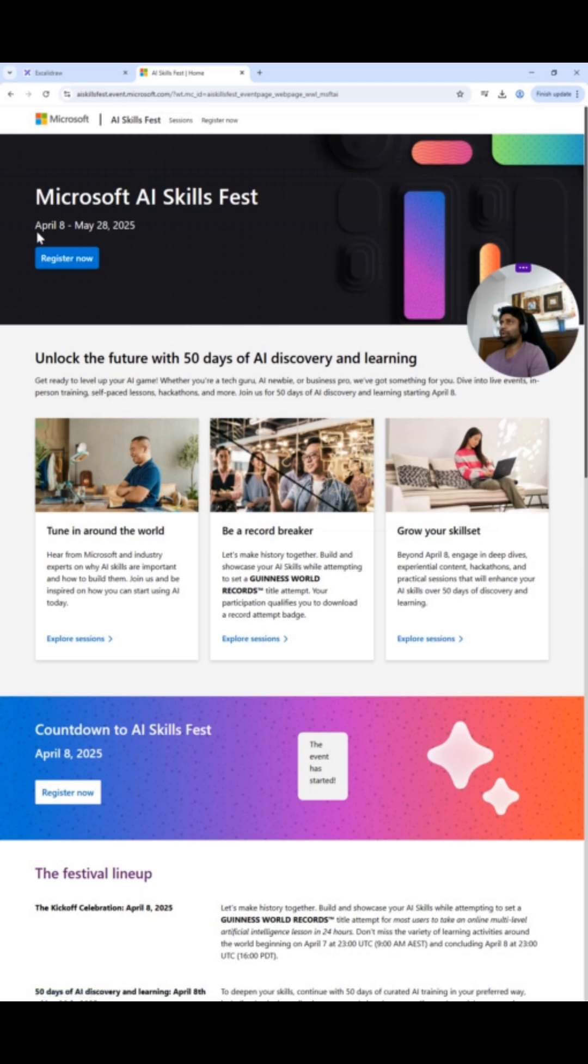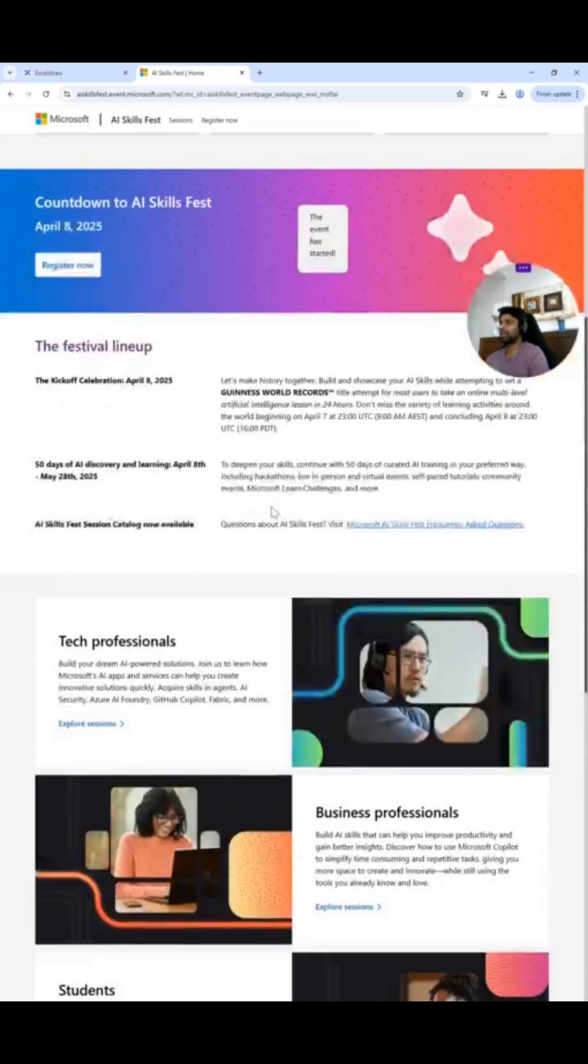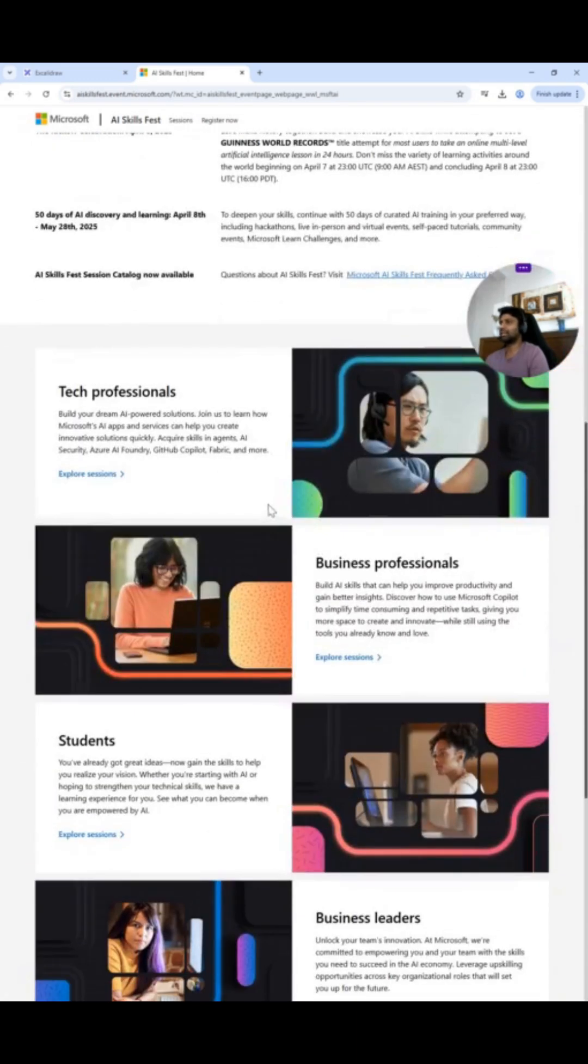So AI Skills Fest is going on. It started on April 8th. That is today, May 28th, 2025. 50 days of AI discovery and learning. If you are interested in learning or upgrading yourself, this is for free.